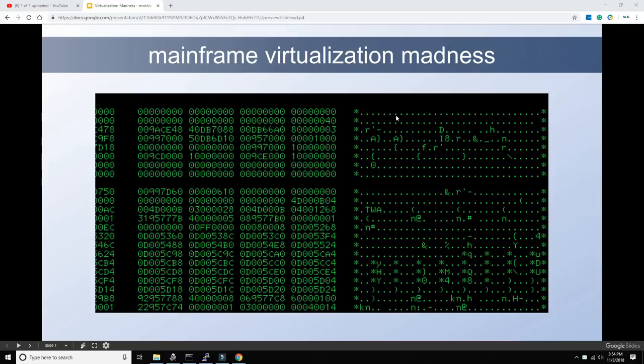Hello everybody and welcome back to the Moshex Mainframe channel, this is Moshex. Today we're going to take virtualization to the extreme and do something which, as far as I know, has not been accomplished so far: we're going to take our beloved mainframe operating systems and run them on top of six different layers of operating systems — five layers of virtualization — and still see very decent performance.